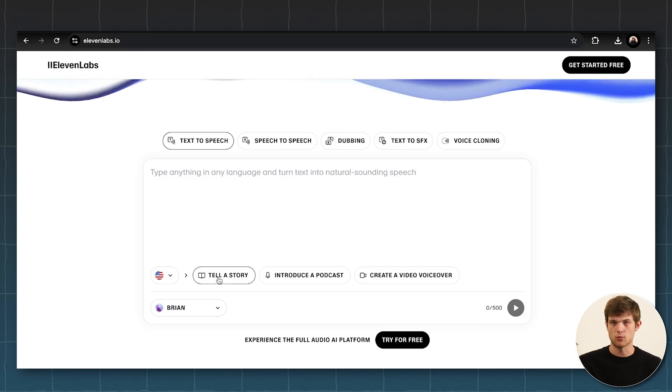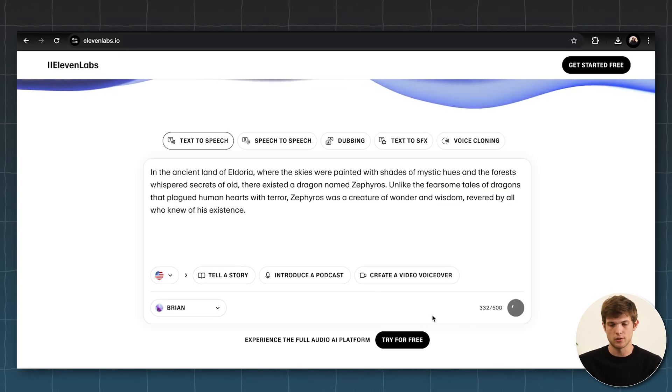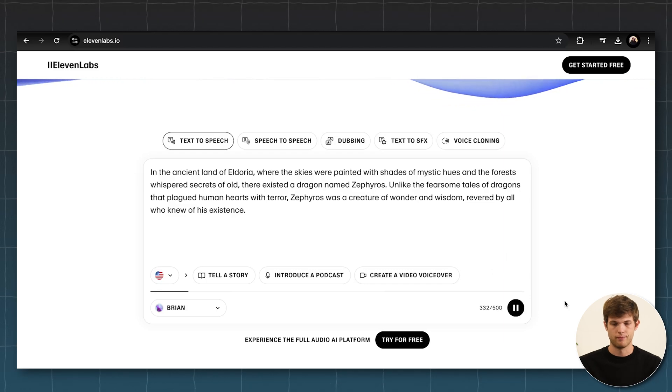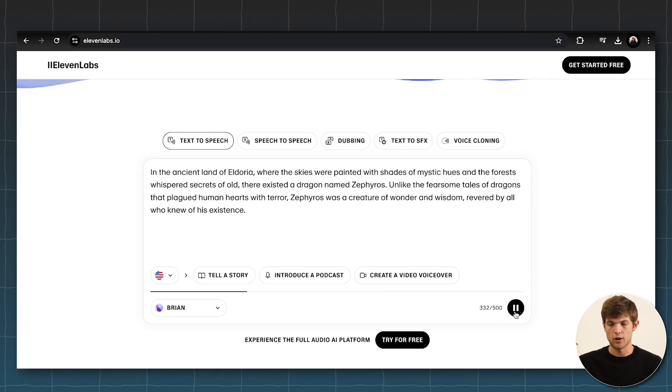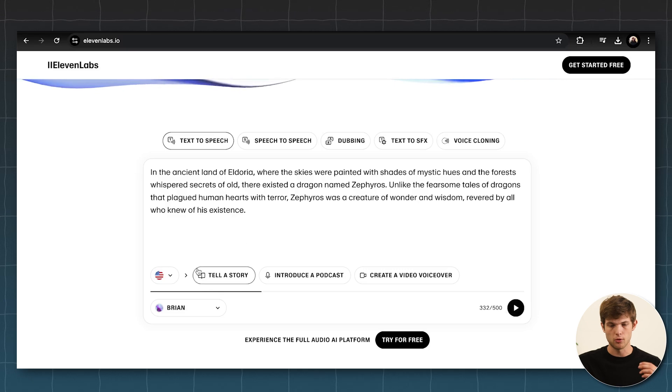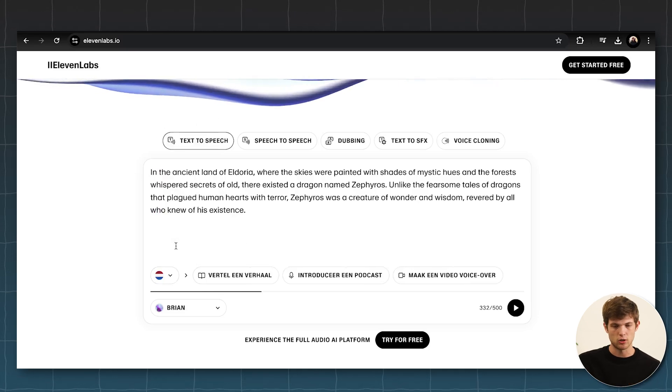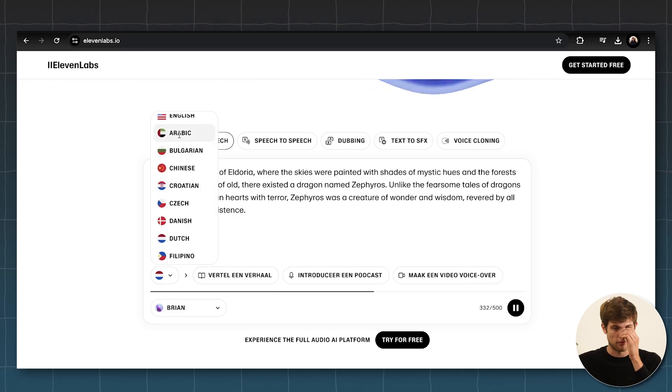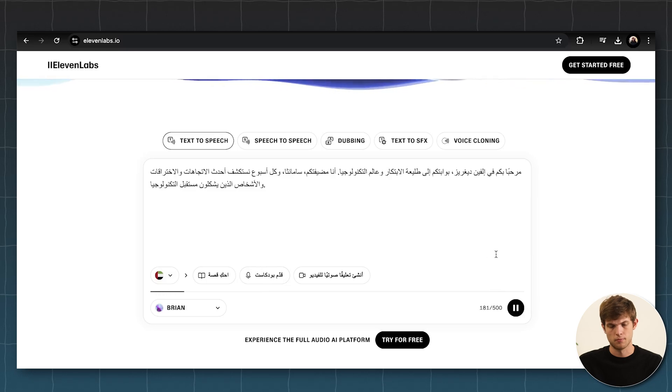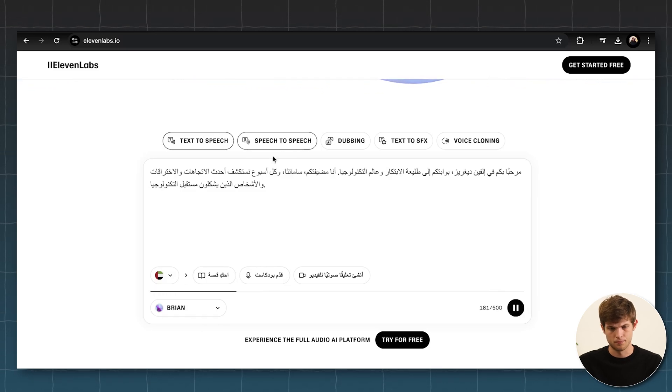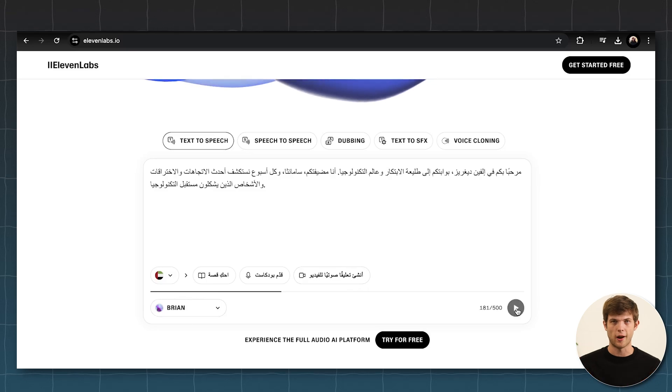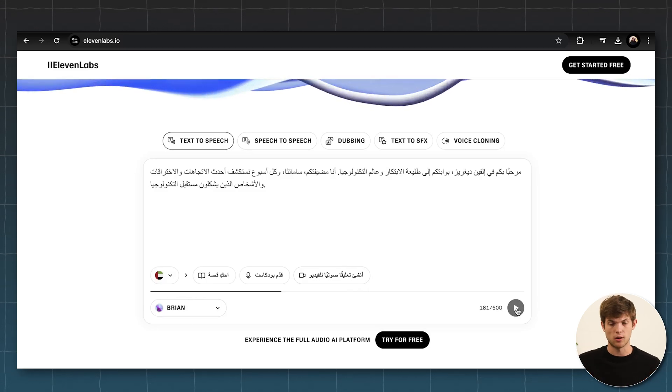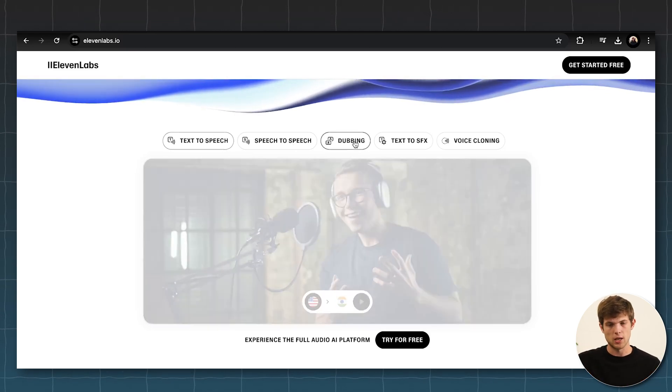And it will generate this voice for you. You can change the voice. You can change the language as well. And you can even change the accent, for example. So this is just something that I think is really incredible. Seeing this just in the past few years, how useful this can be.